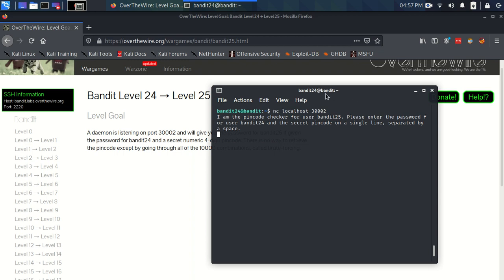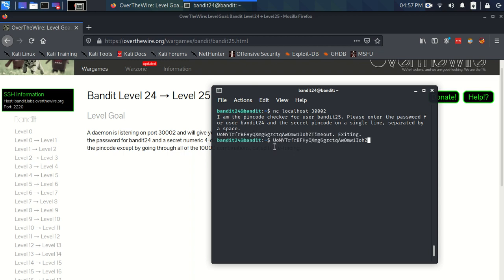Okay, we have I am the PIN code checker for use at Bandit 25. Please enter the password for Bandit 24 and the secret PIN code on a single line separated by a space. And it's now allowing us to input something. So I still have the password for Bandit 24 on my clipboard. So I'm just going to copy. Oh okay, it exited because of how long I was taking because I was chatting.